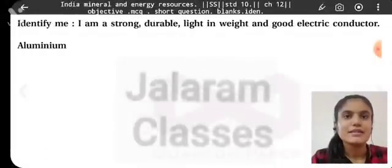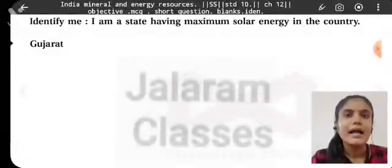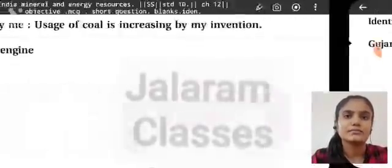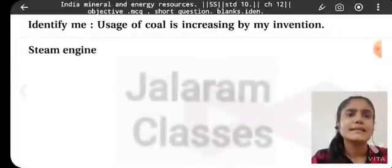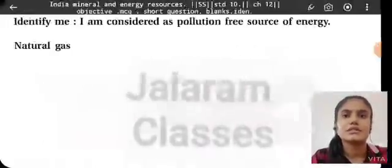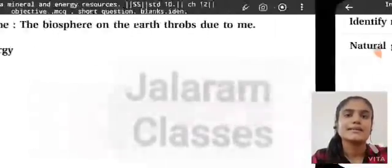Identity family questions: I am strong, durable, lightweight, and a good electrical conductor — aluminium. I am a state having maximum solar energy in the country — Gujarat. Usage of coal increased by my invention — steam engine. I am considered a pollution-free source of energy — natural gas.